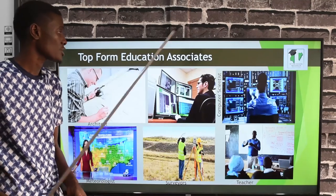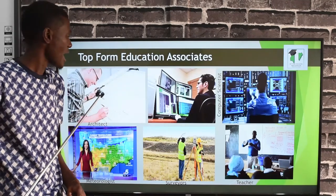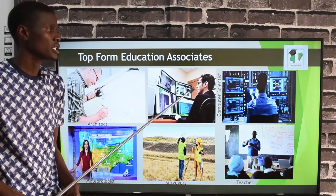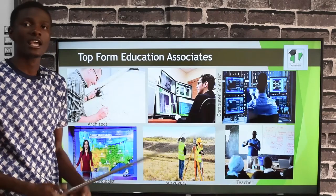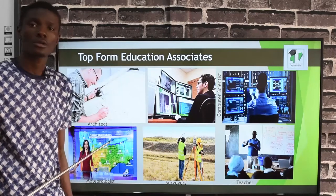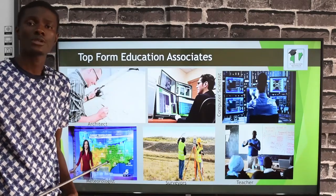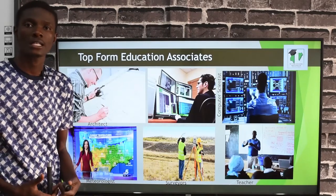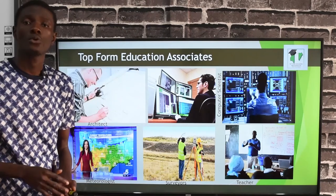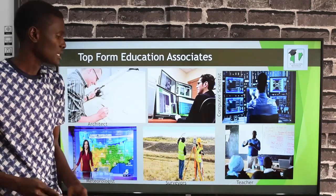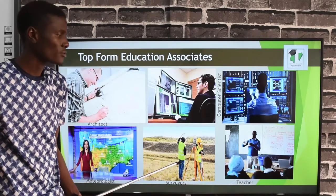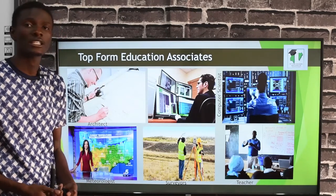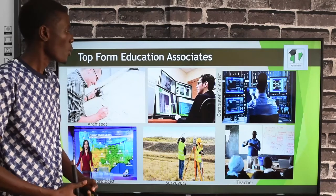Other professions in science include architecture — this is an architect. Computer science — you can see these are computer scientists. Meteorology — a meteorologist is in charge of weather forecasts; they study the weather and give us weather forecasts on a daily basis. There are also surveyors and science teachers, all of whom are professions in science.